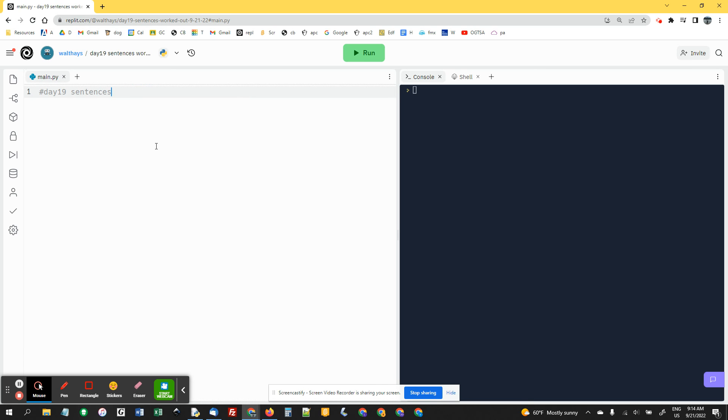All right, let's get going on this. We're going to start by putting your name in the top and naming this day 19 sentences.